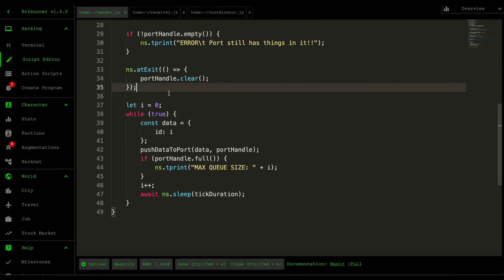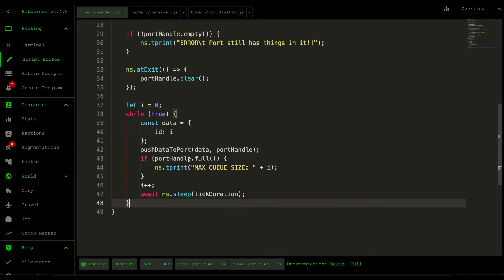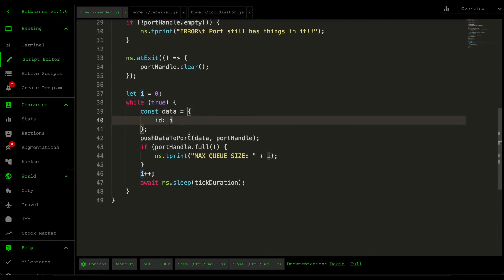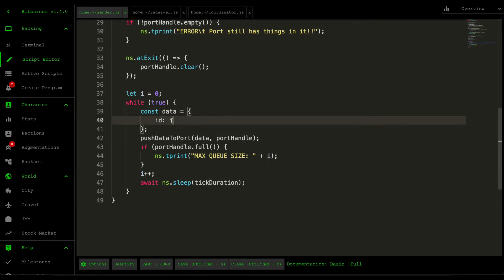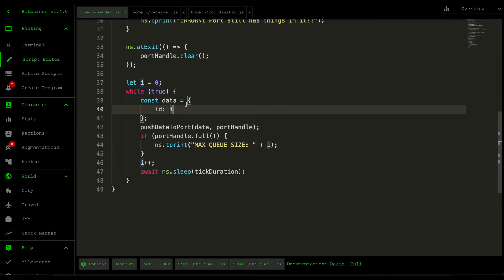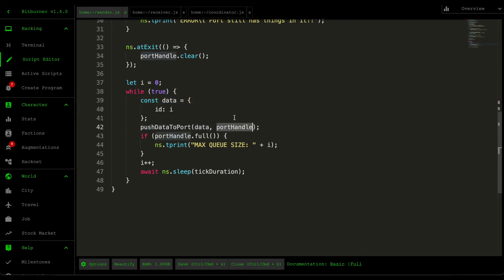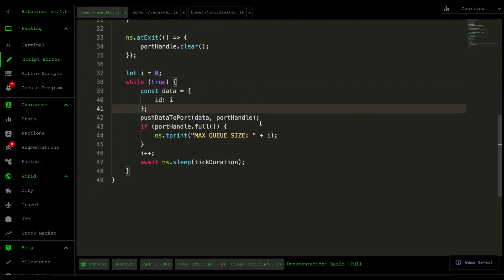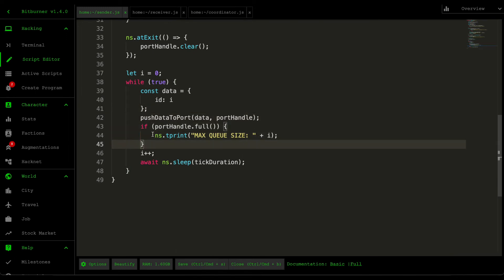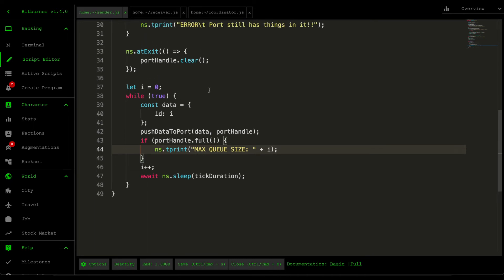Moving into this main loop, essentially what it does is it constructs our sample packet, which is an object that contains an ID and then the index or the current counter that we have. From this data we then push that data to the port using the port handle. If the port handle is full, then we print out max queue size. I did this for testing purposes just to discover how much data a single port can store.